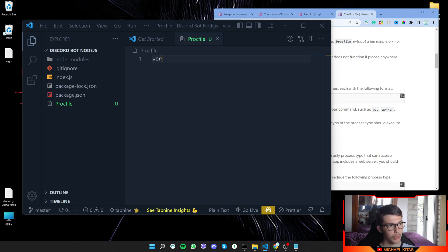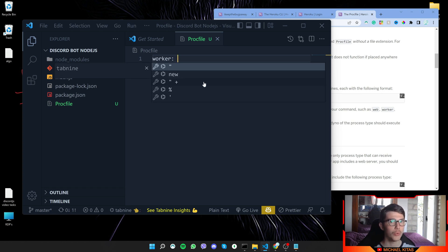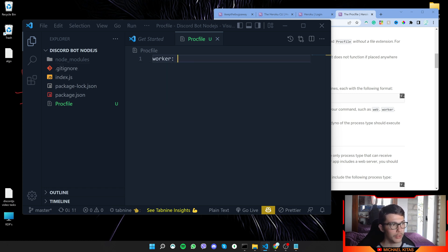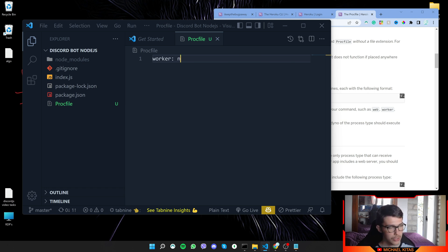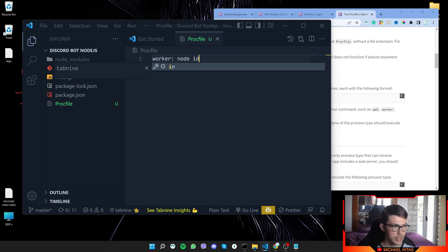So we will tell our worker to run our script how we usually run it locally. So node and then the file name index.js.